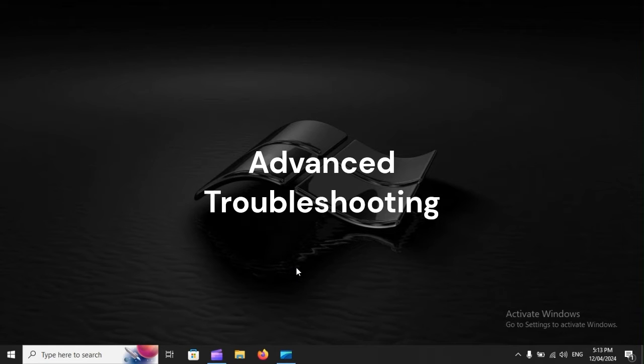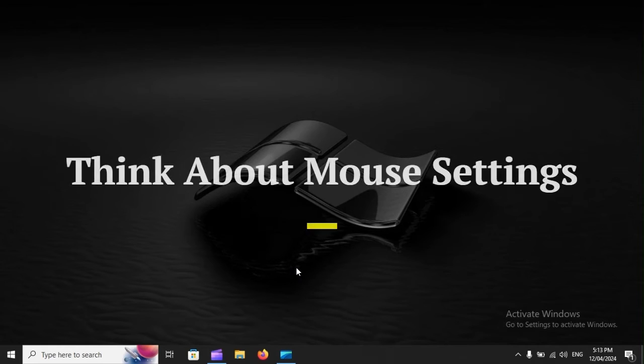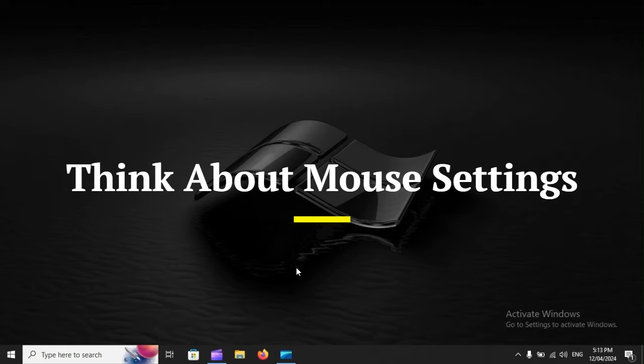Advanced Troubleshooting: Think about mouse settings.